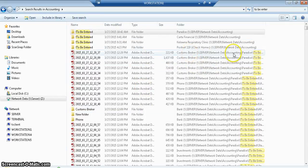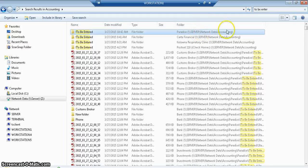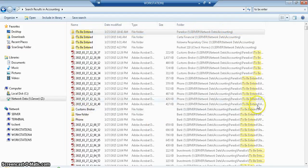So Customs Brokers in this particular folder here. These folders are in the accounting package. Here's the actual folders themselves, so I can search it that way.